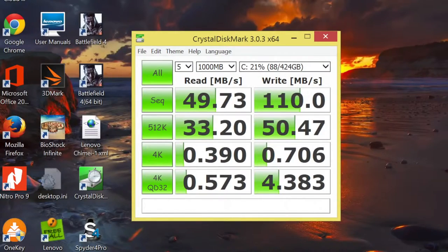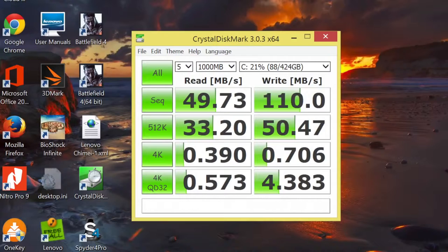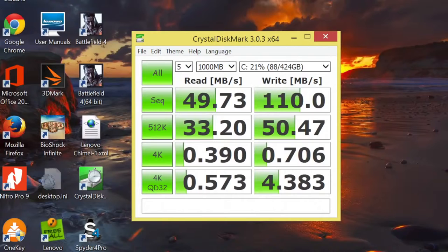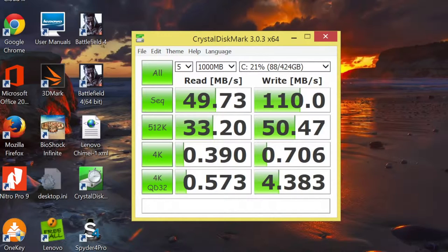This laptop features a 500GB hard drive running at 5400 RPM plus an 8GB solid state hard drive built in. For this test, we're going to use Crystal Disk Mark for the benchmark. For the sequential read speed, I got a score of 49.73MB per second. And for the sequential write speed, I got a score of 110MB per second. With these kind of scores, you can expect similar performance from a traditional 5400 RPM hard drive. For the best performance, I recommend either getting the SSD model or upgrading this hard drive to an SSD.